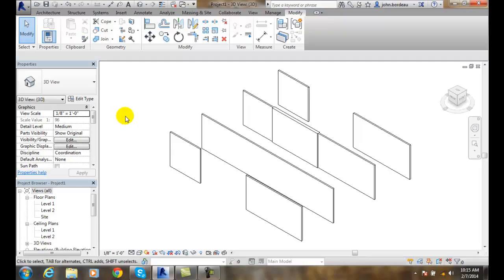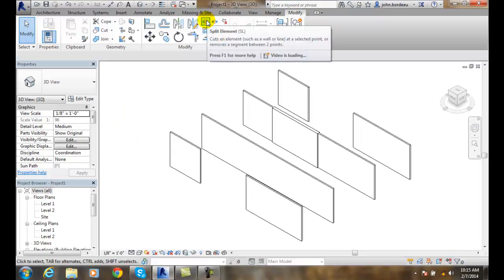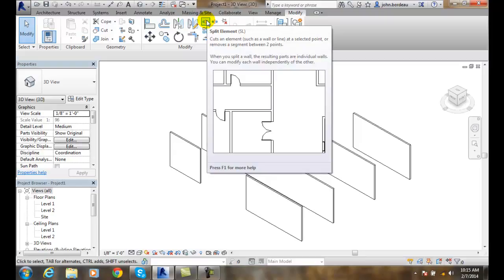So, splitting elements: we go up to the Modify tab, go to our Split Element tool, and it helps us remove or isolate segments of walls.